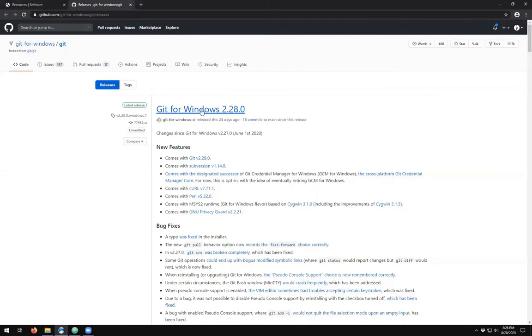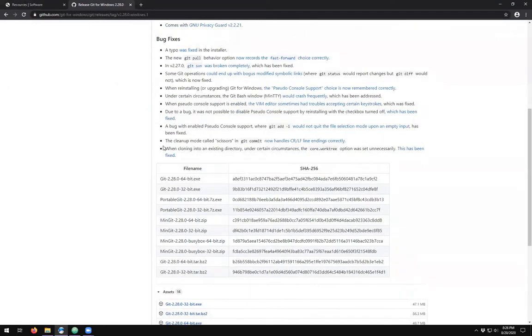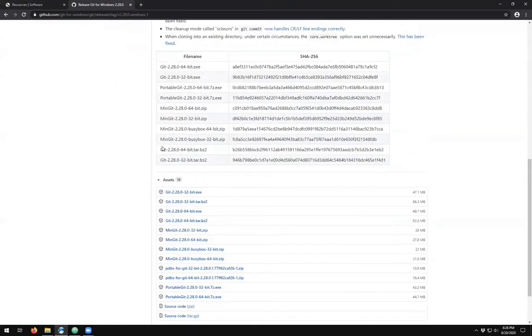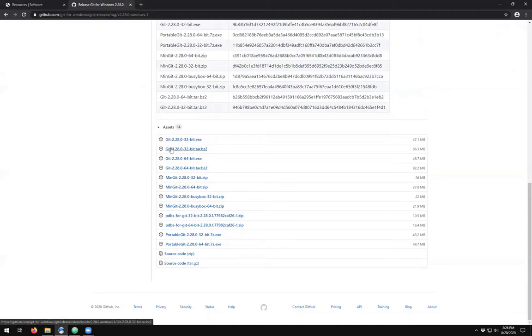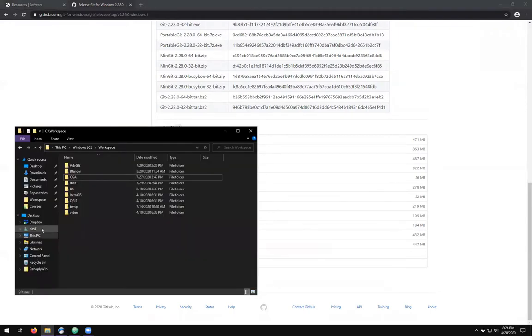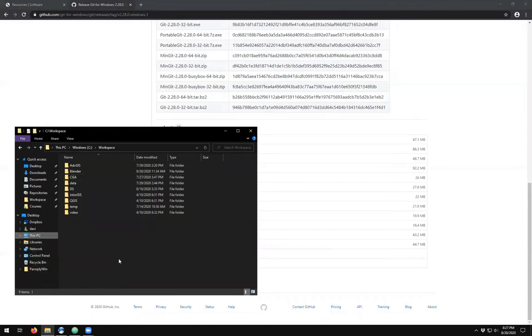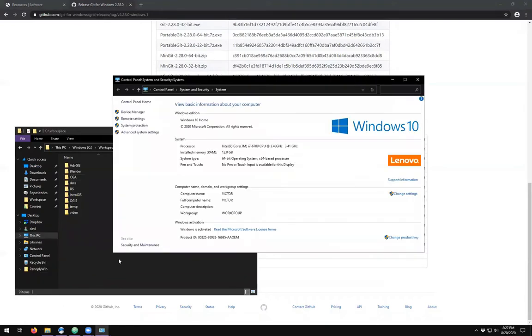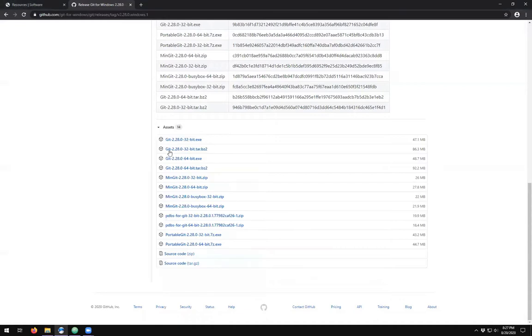So to get git for Windows, we'll just scroll down to find the one for our computer. So we have 32-bit, 64-bit. This is a 64-bit Windows machine. If you're not sure what bitness your computer is, you can always go and right click on this PC and go to properties, and see if your system is 64-bit, and then download the appropriate version.